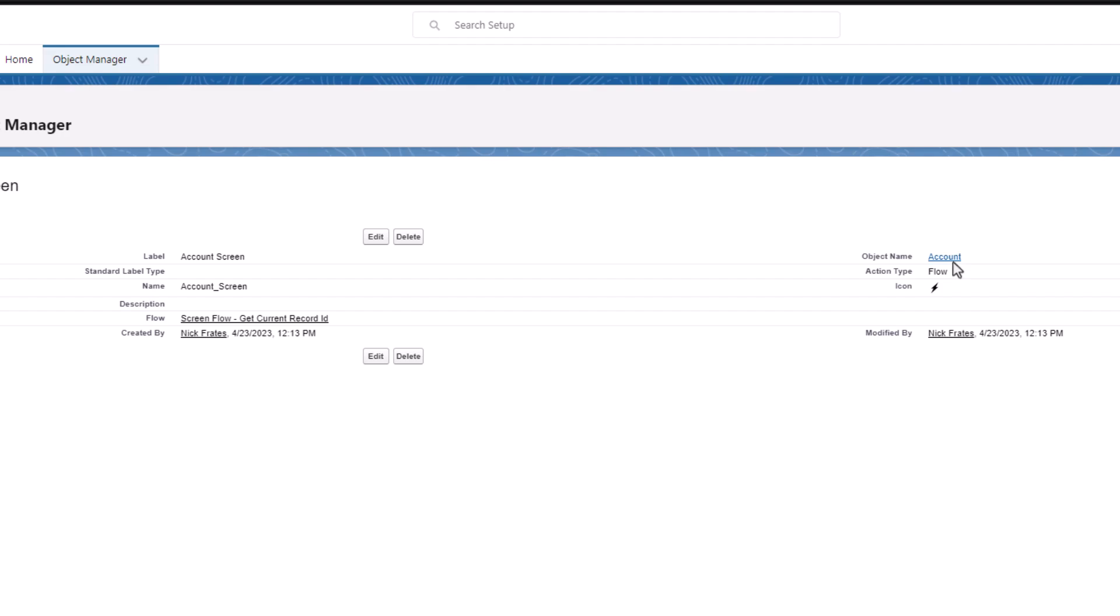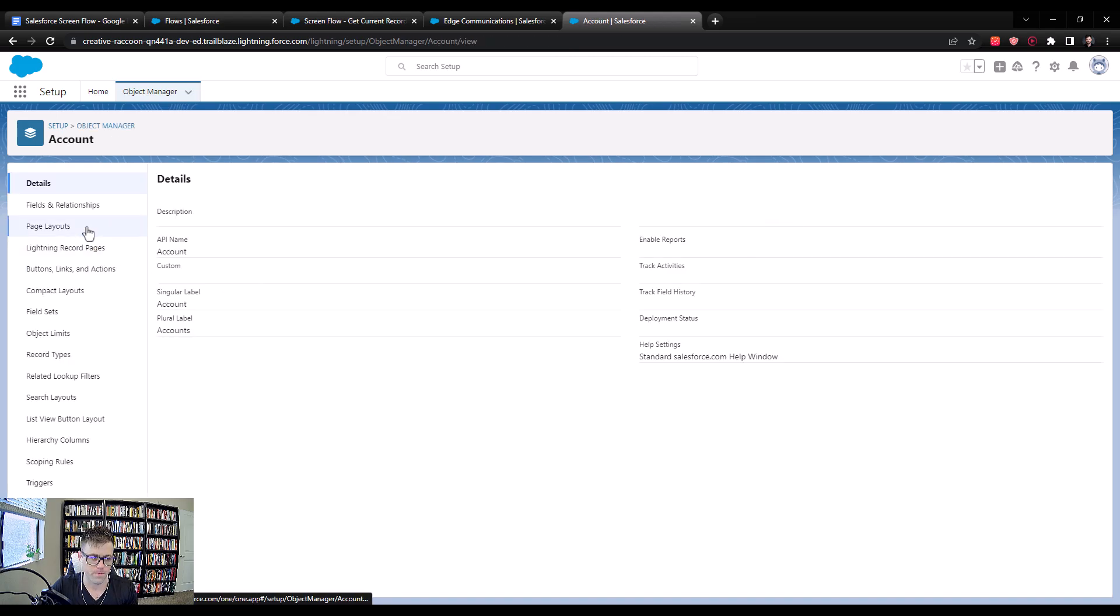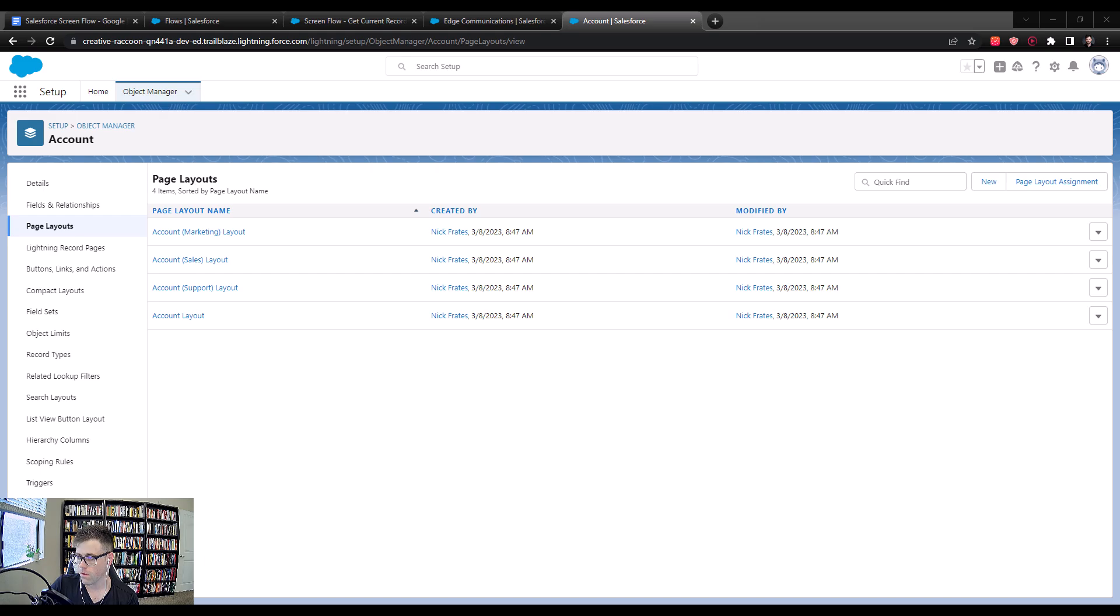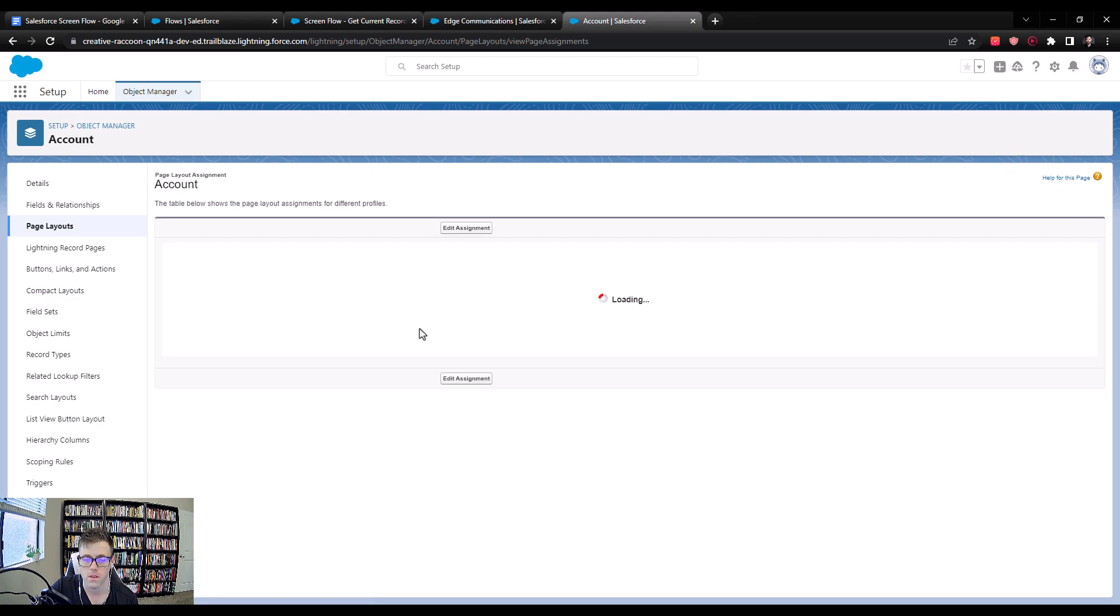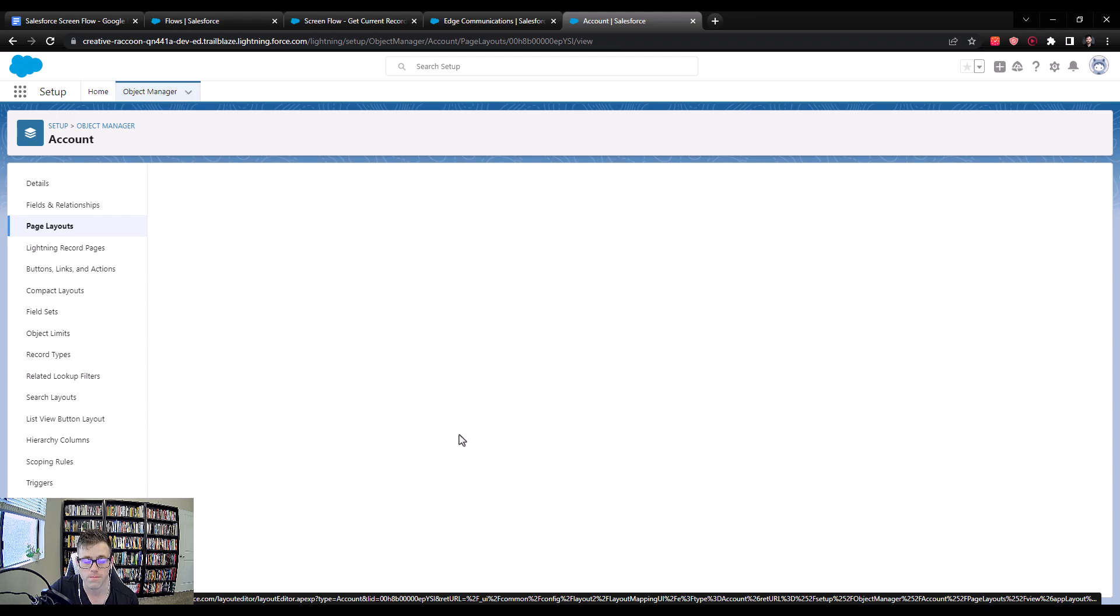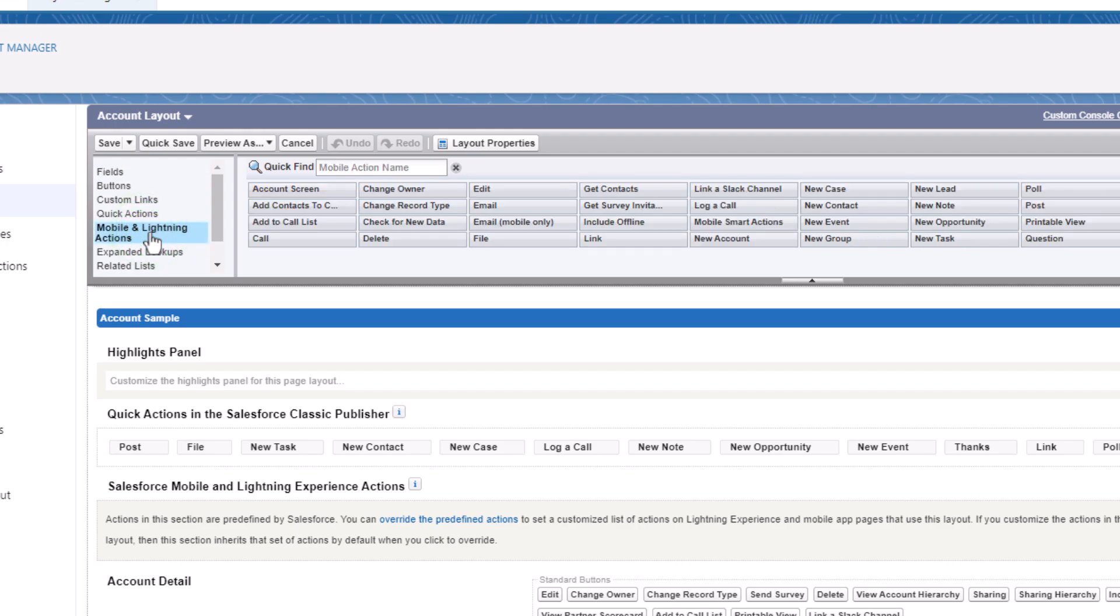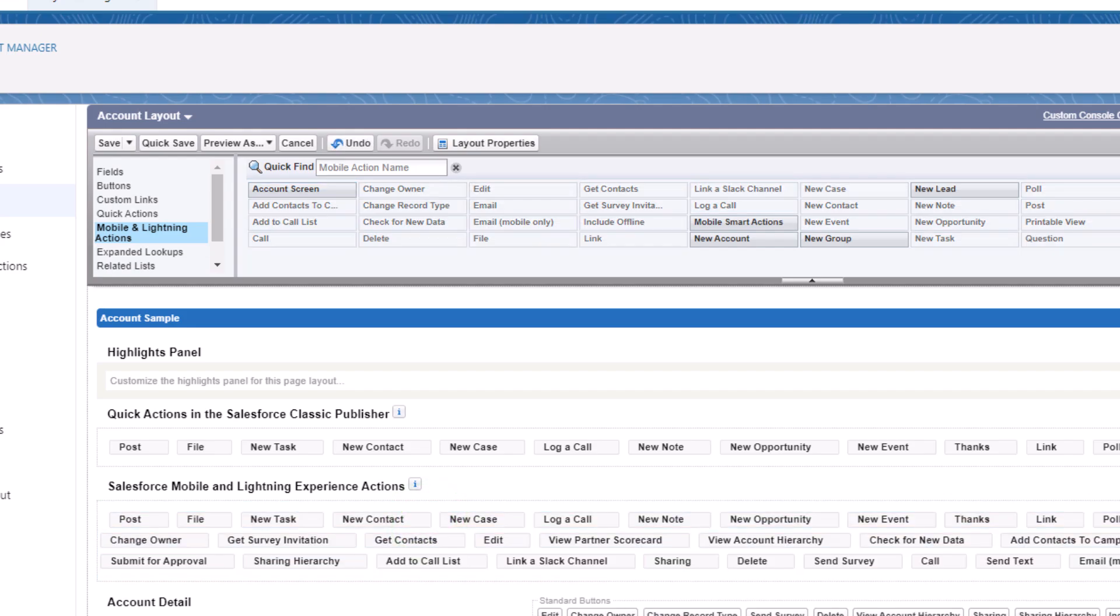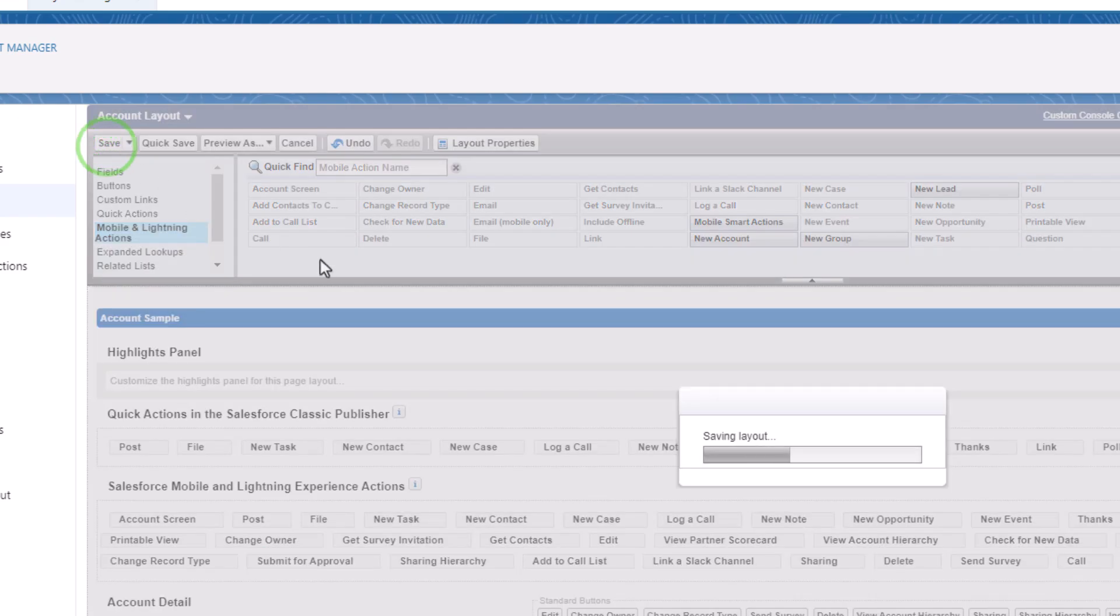We can click over here on the object name in order to navigate back to the account object. And then we can click the page layout. What we need to do now is just add that button to the page layout. By clicking on the page layout assignment, I was able to find out it's the account layout. So I'll just click the account layout. From the mobile and lightning actions section here, we see that our account screen button is available. I can just drag that down here. So I can't drag it to the quick actions in Salesforce Classic Publisher. Where I really want to go is into the Salesforce mobile and lightning experience action section. So I need to click override the predefined actions and it will pop up all these actions. I'm just going to take the account screen and put it at the very front of the line. I will then press Save.